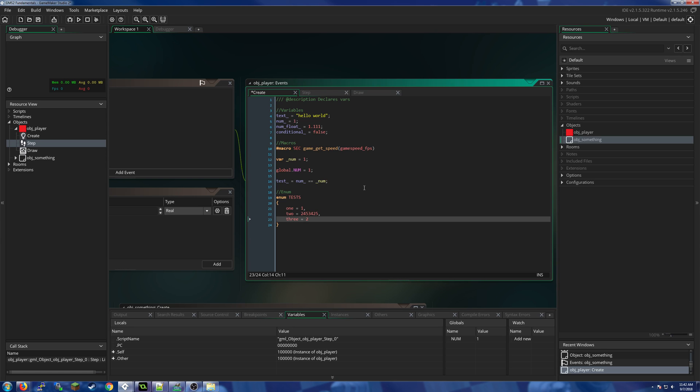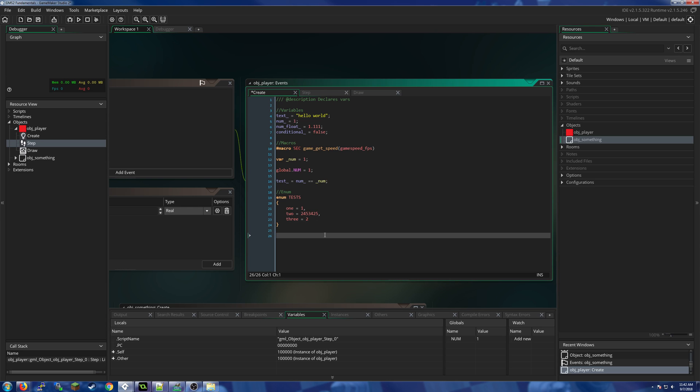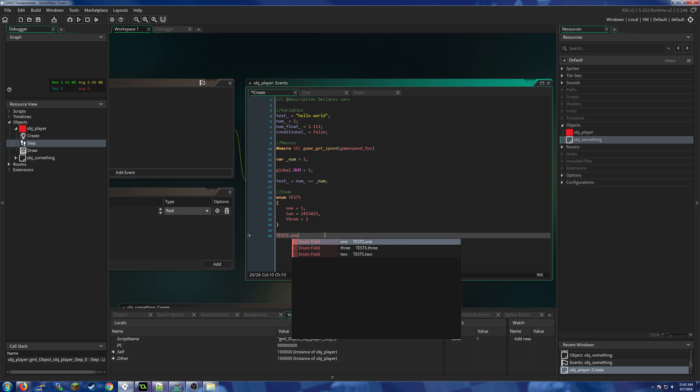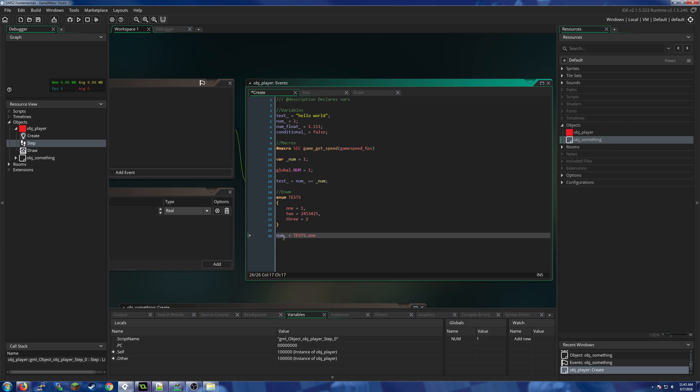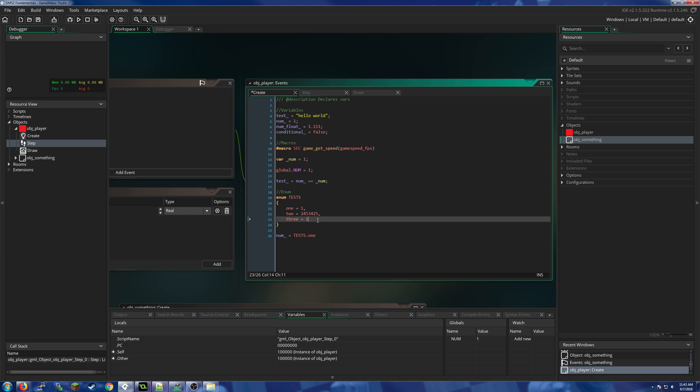on we could say test.one. So we could say num = test.one, which would set the value 2 to num. We could also just leave these things alone and they would automatically increment from zero, one, two, three, etc. You could always open the help file